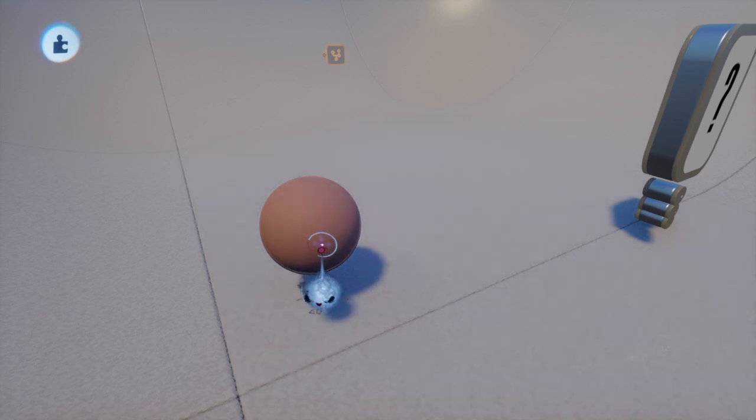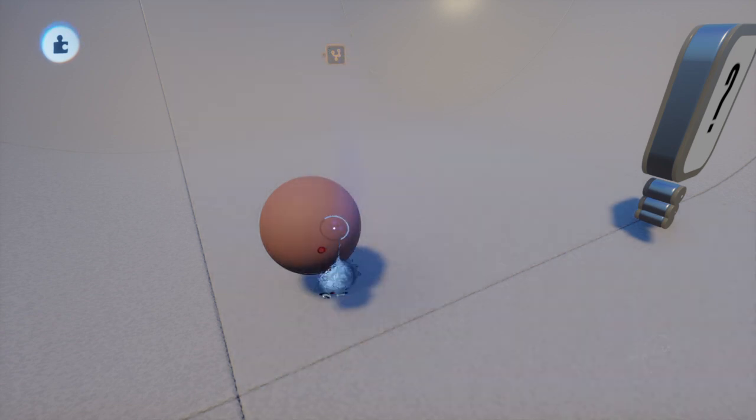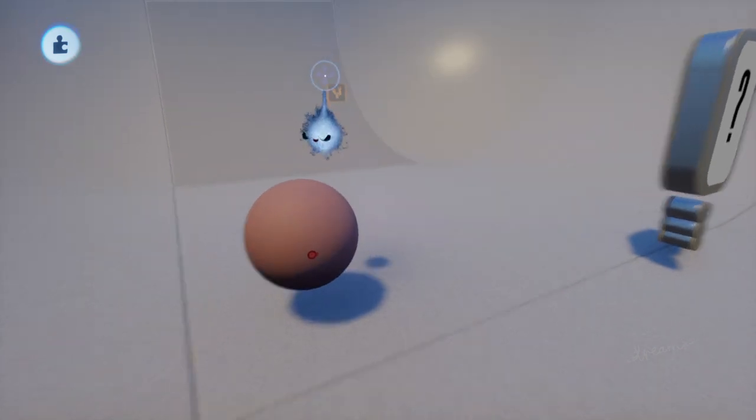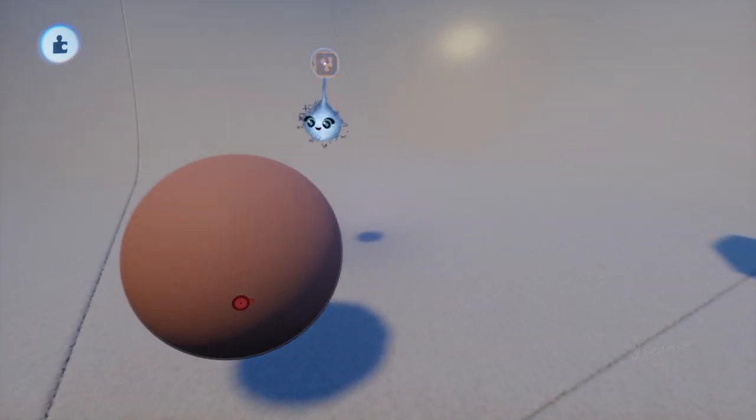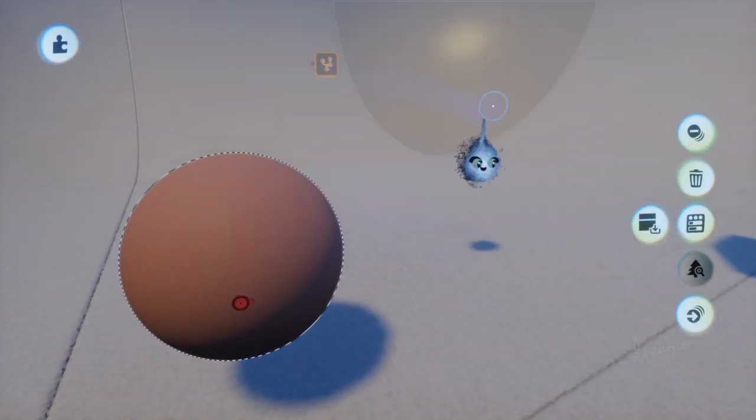This is going to teach you how to connect a microchip to an object. So pretty much what you'll want to do is actually click on the microchip.